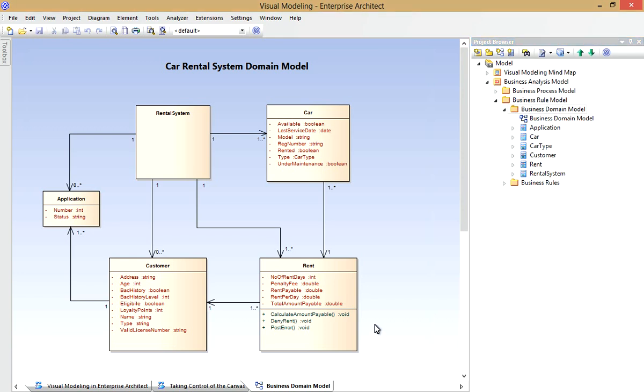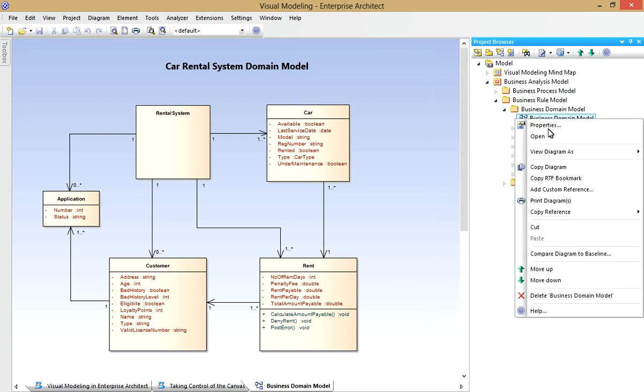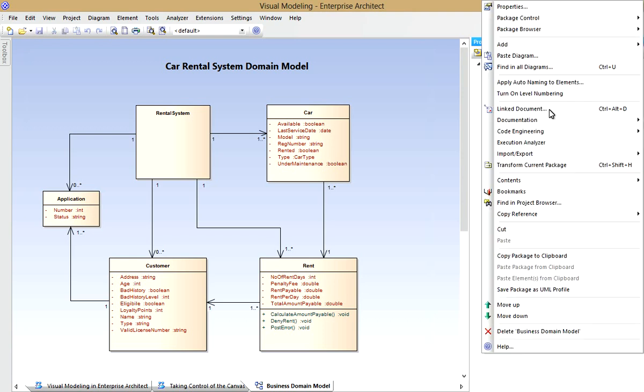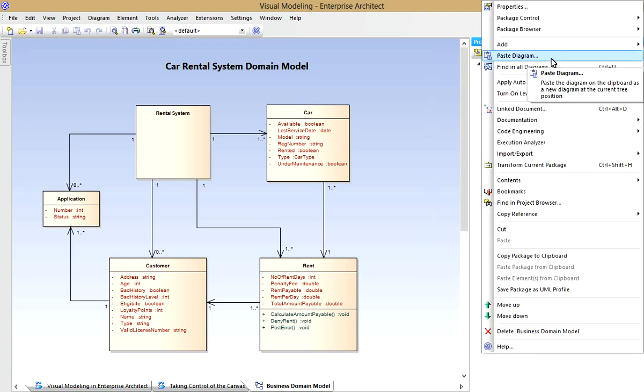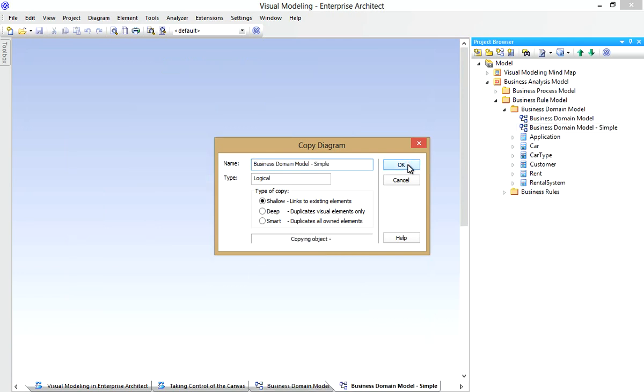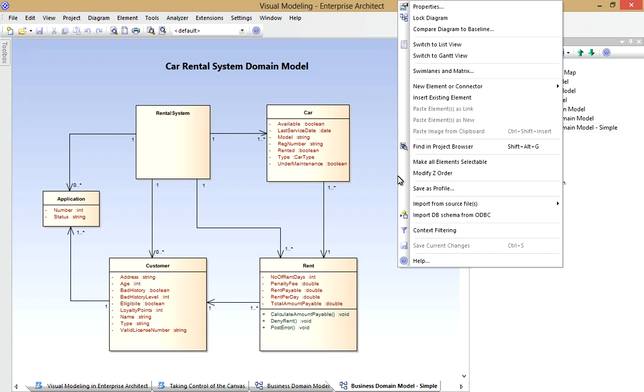Now let's assume I have the challenge of needing to present these concepts to a non-technical audience. Perhaps I'll hide the operations in this Rent class and these programming language-like data types for each attribute, I could hide those. Well how do I do this without losing my original work? Well I'll simply create a copy of the original diagram using the Project Browser. I'll paste the diagram to make a simpler version of it.